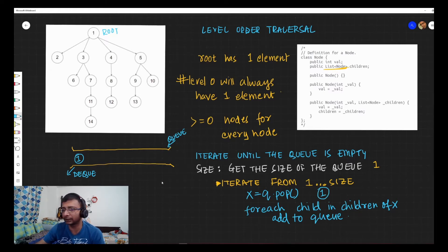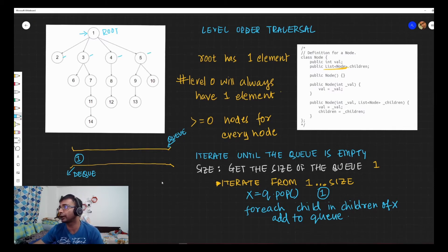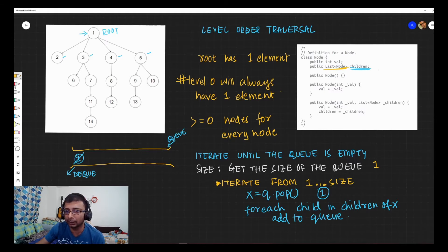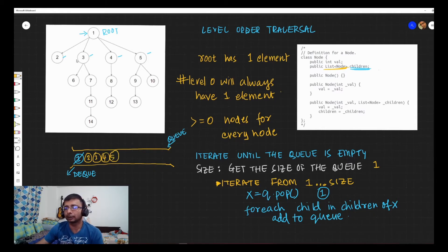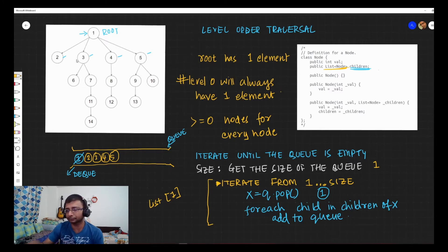At the initial level, the size is one, so the loop iterates just once. We pop the element out of the queue and store it — we get node one, the root. For a normal tree we'd add left and right children, but here node one has four children: two, three, four, and five, stored in the children list. So for each child in the children of the popped node, we add them to the queue. We create a list and add one to it, since the loop ran only once.